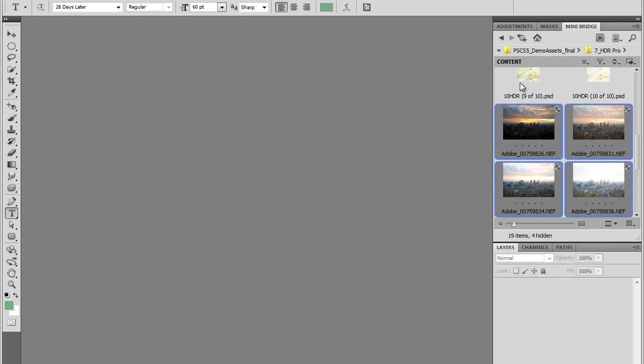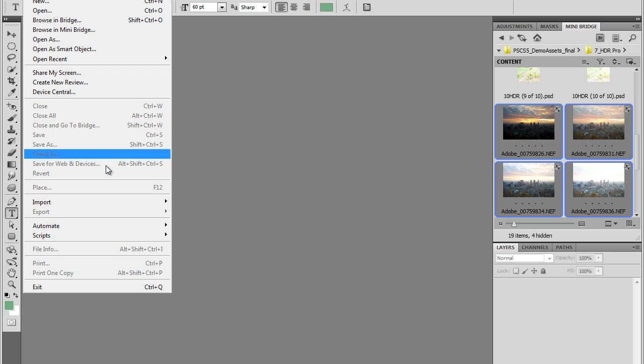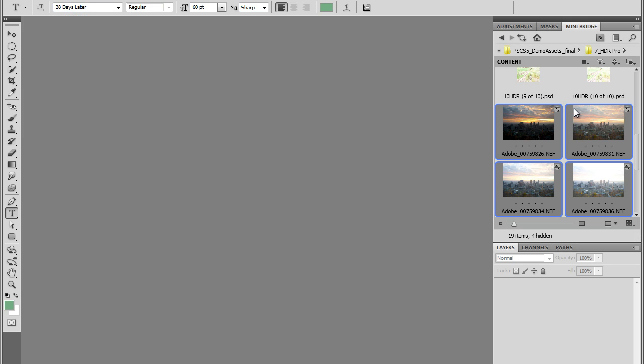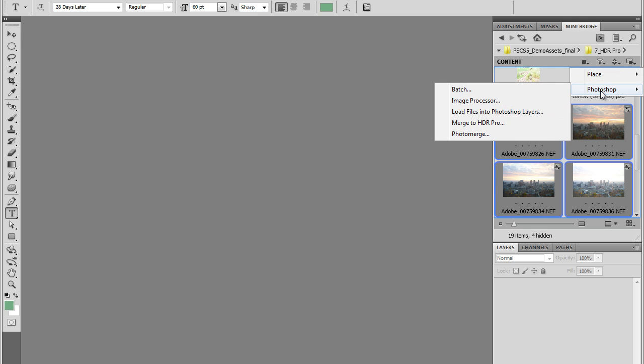By the way, I'm using Mini Bridge in Photoshop CS5. I could also do exactly the same from Adobe Bridge, and I could do it in Photoshop. I could go to File, Automate, Merge to HDR Pro. What I'm going to do here is use Mini Bridge, and I'm going to use this Tools icon here, and then Photoshop and Merge to HDR Pro.